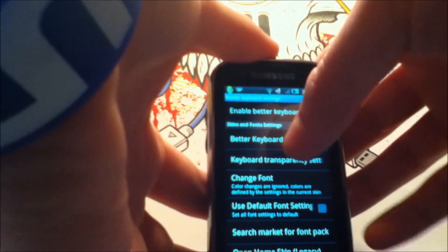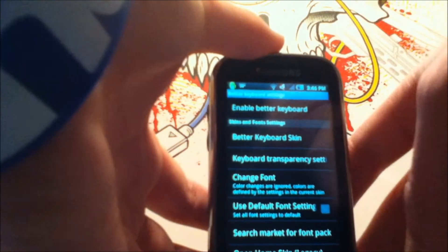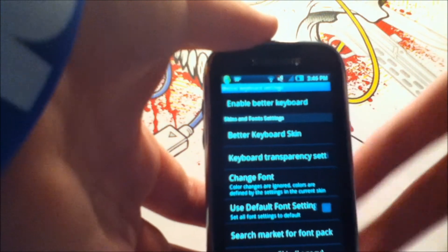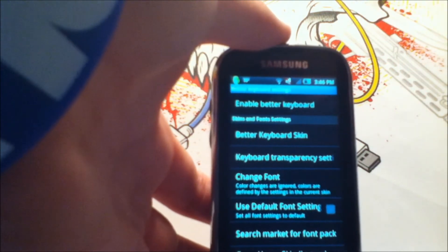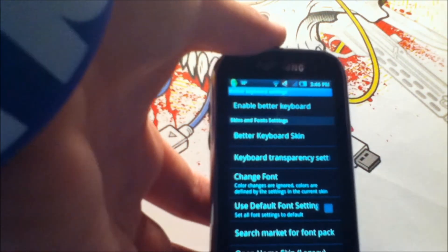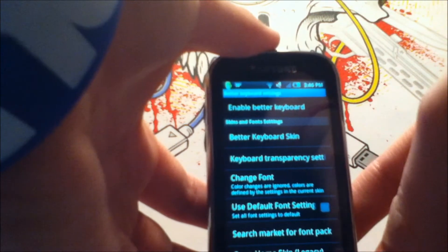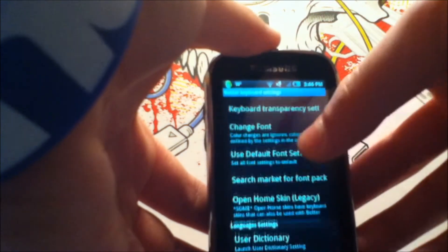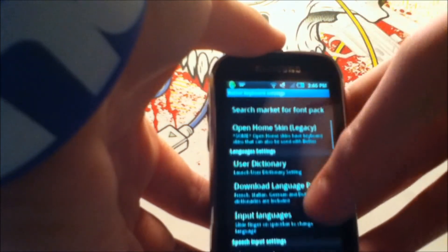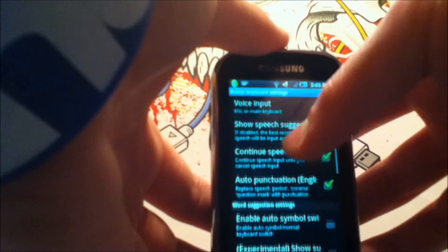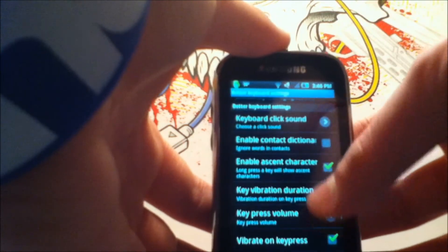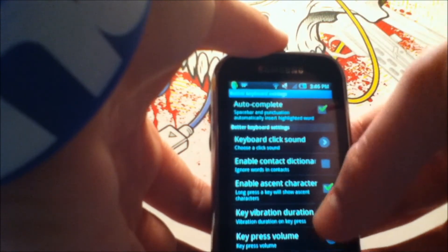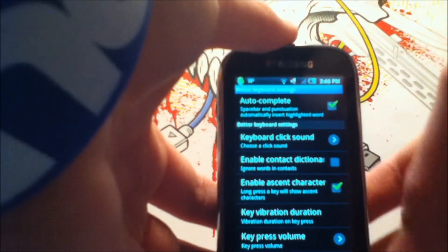Now you have the option for a keyboard skin. That's cool because there are some skins that make your phone a little bit flashier. You can change the font, but you actually have to download font packs, which I am not going to do anytime soon.